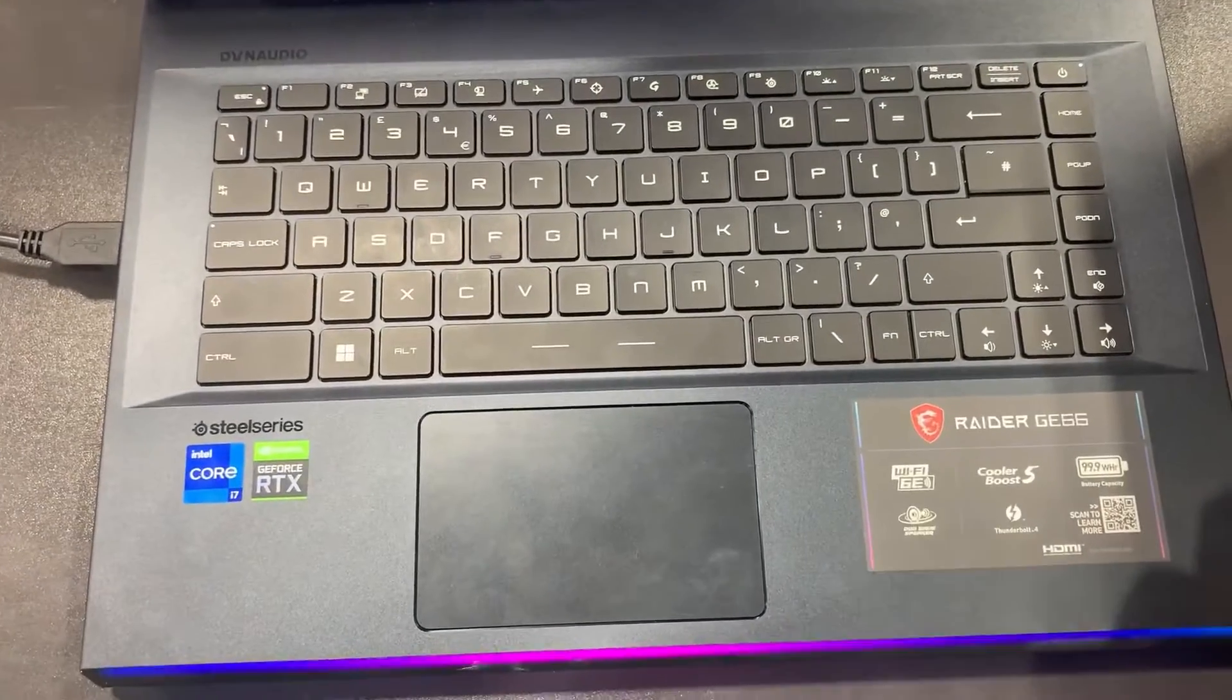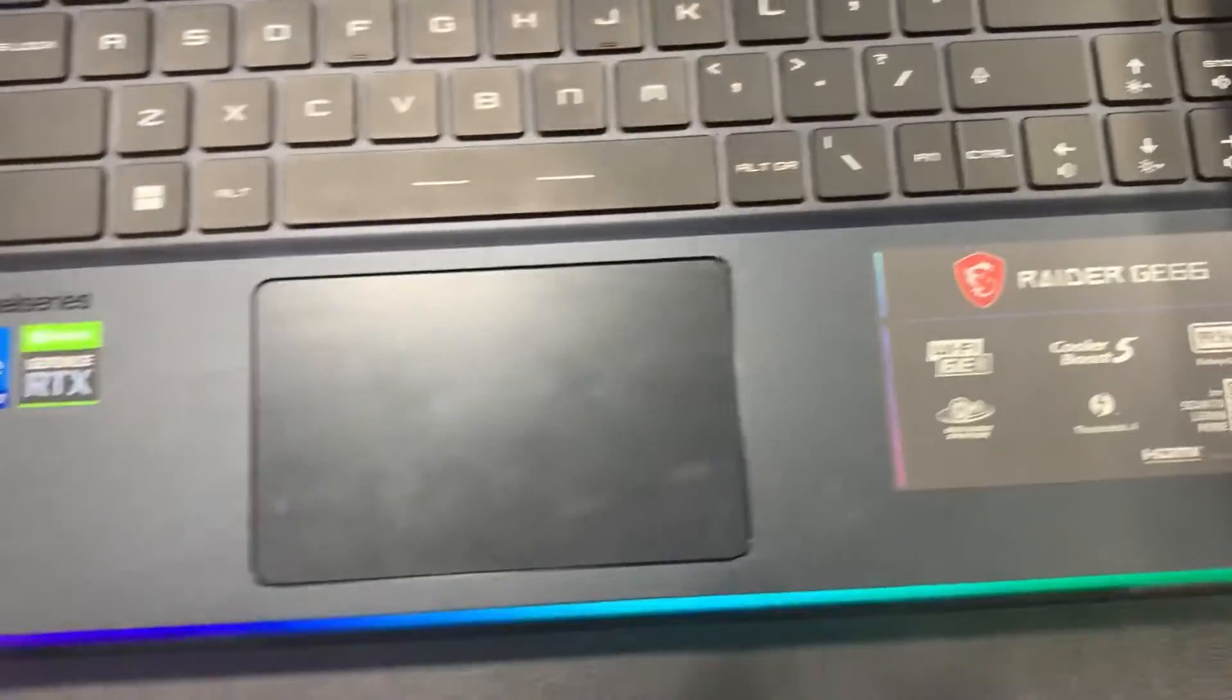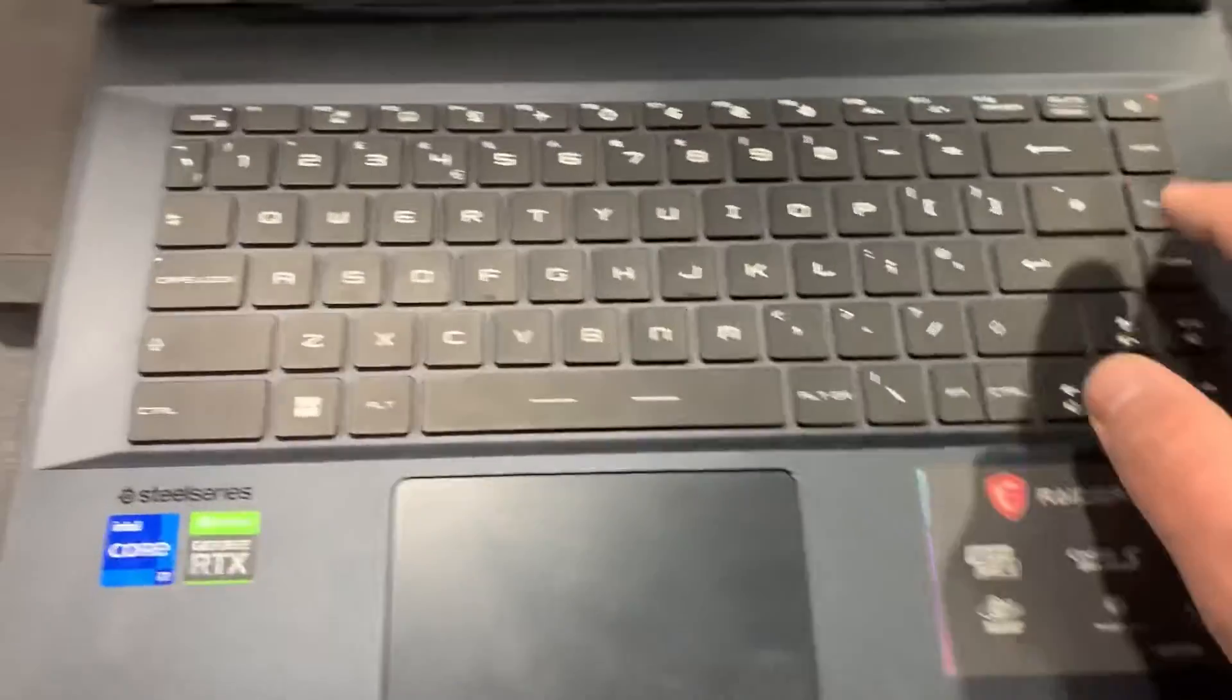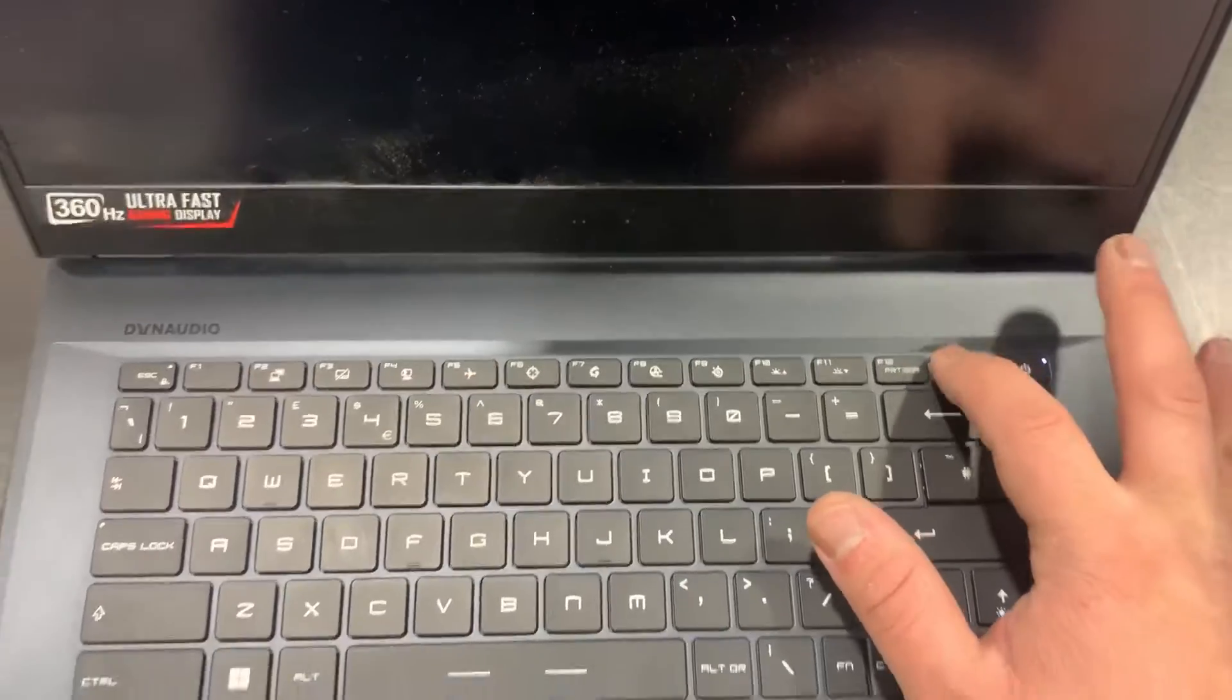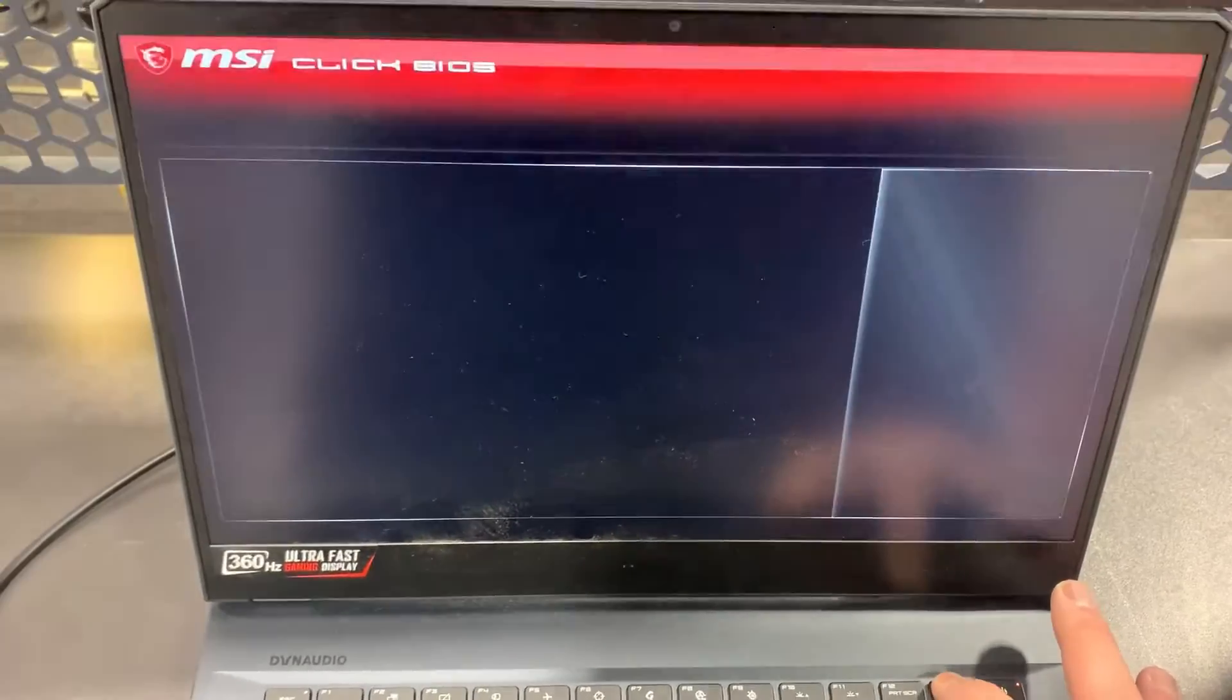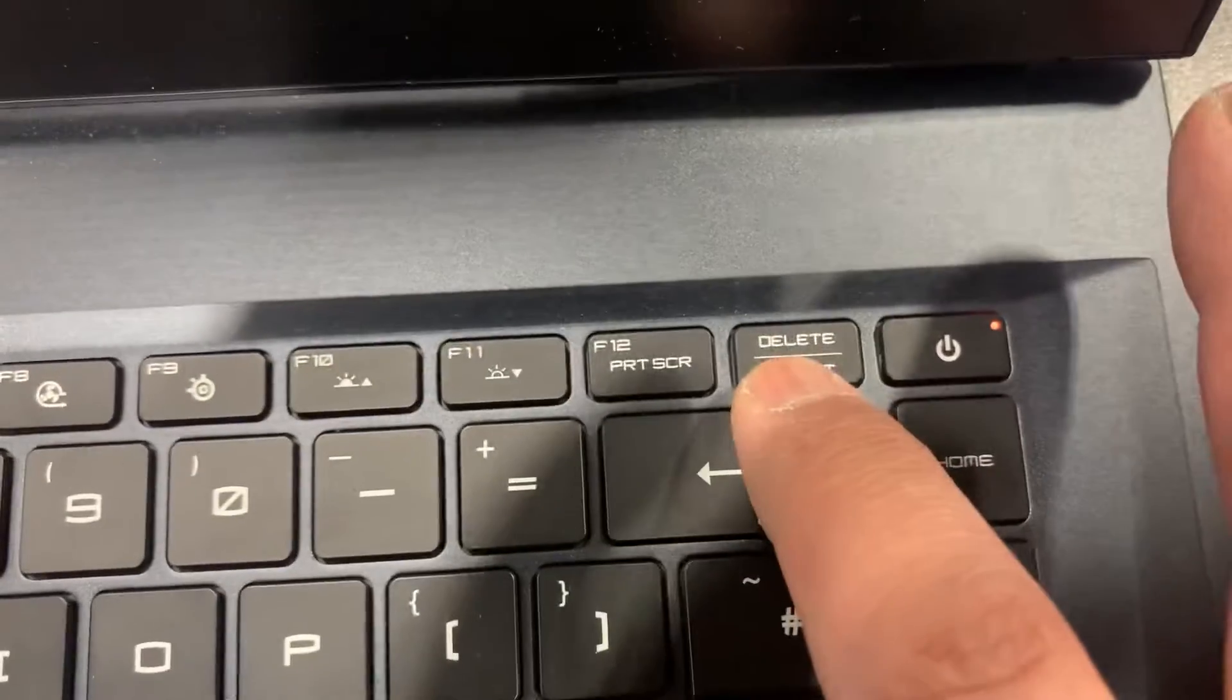I'm just waiting for it to restart. Okay, it's restarting now, so keep tapping the Delete key. By tapping the Delete key you will enter BIOS. Let me zoom in on this key.